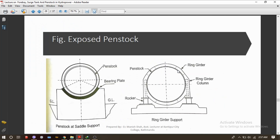Here we can see the cross-section of exposed penstock. The first one represents the penstock at a saddle support, which is a concrete block, and the other one is the ring girder support.